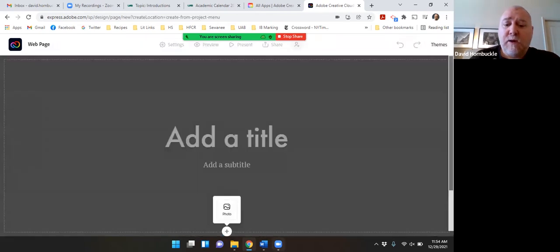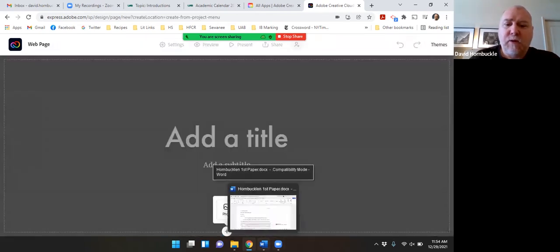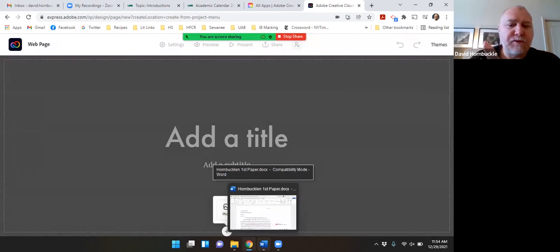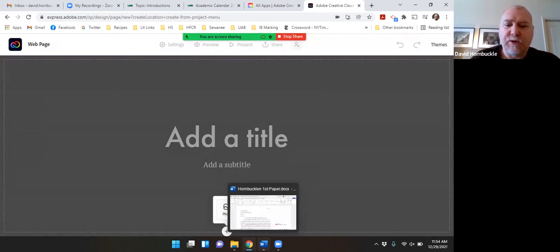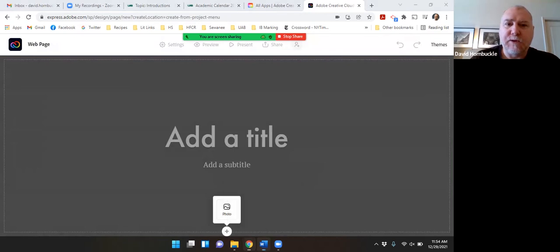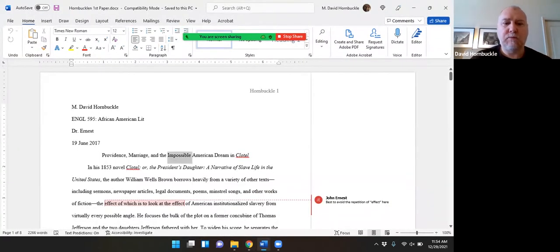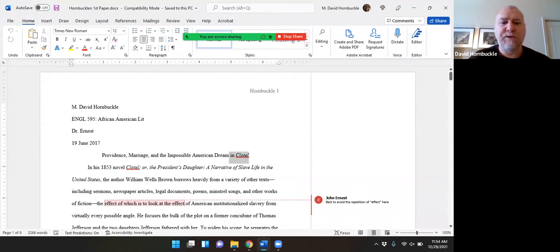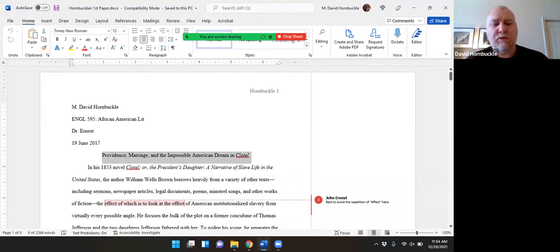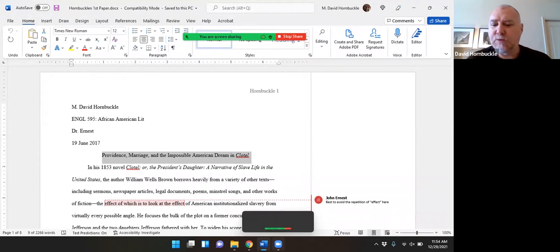Now I've got an essay that I already wrote in Word and I'm just going to basically cut and paste most of that information into here. So first let me grab my title. This is an essay that I wrote a few years ago when I was in graduate school.